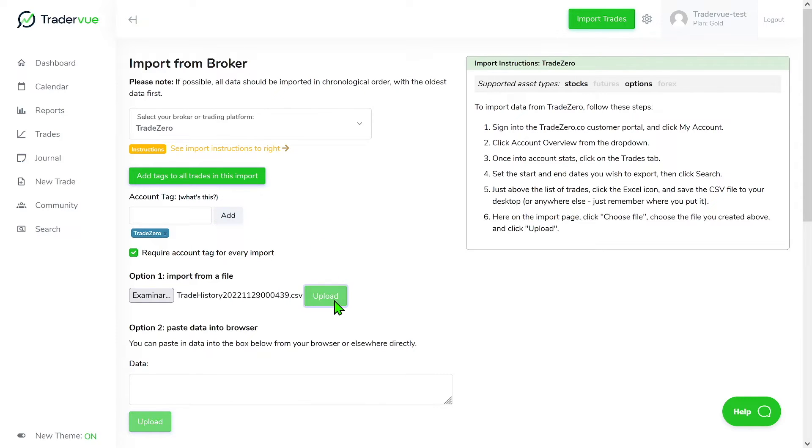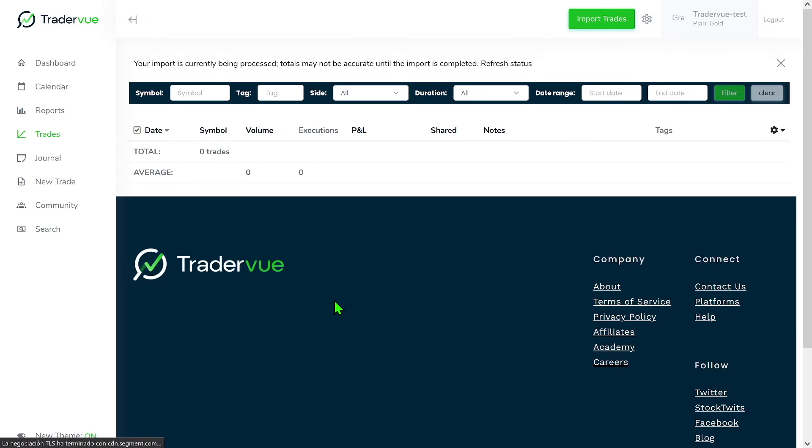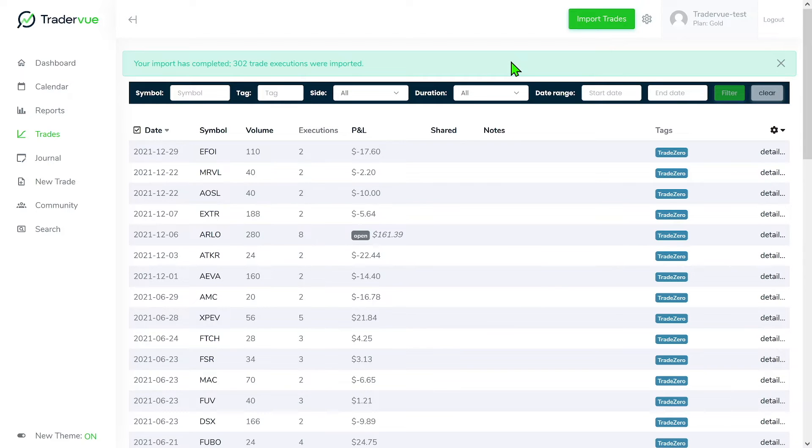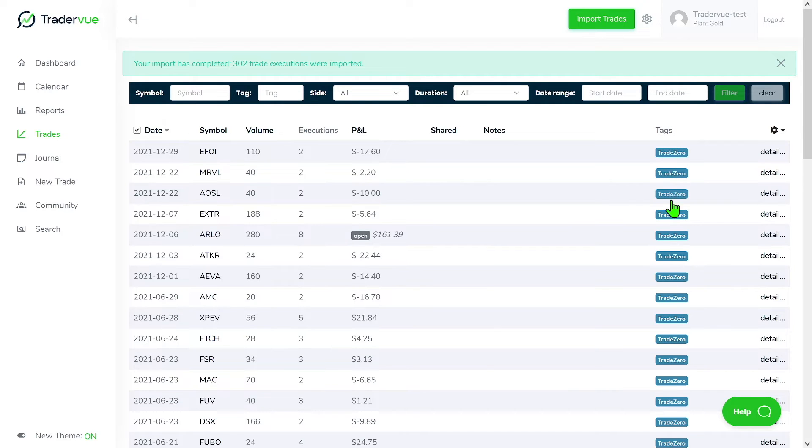So your import is currently being processed. Totals may not be accurate until the import is completed. Click on refresh status. Usually it takes a few seconds. Okay. So as you can see here, I have all my trades with a tag Trade Zero.